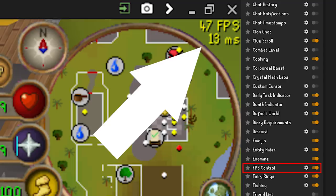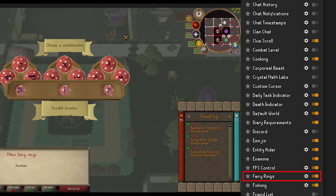Fairy Rings — having this one turned on is incredibly convenient. The plugin saves all of the fairy rings that you have traveled to. You can then search through them by just typing something to do with the location it's near or the code itself.